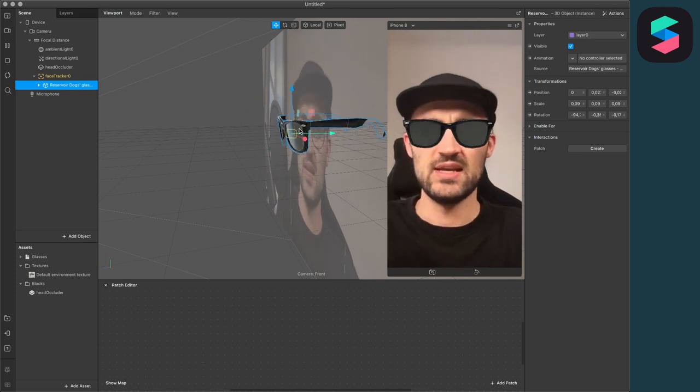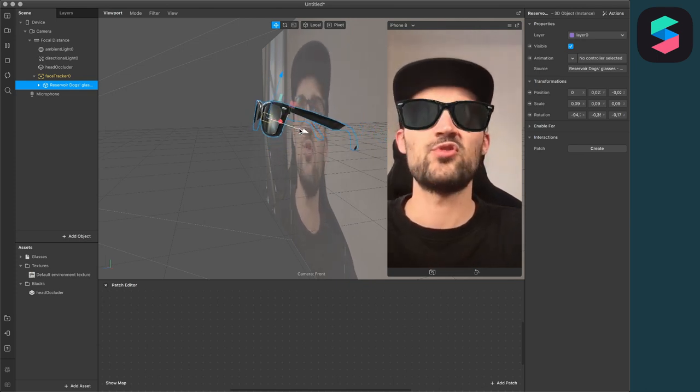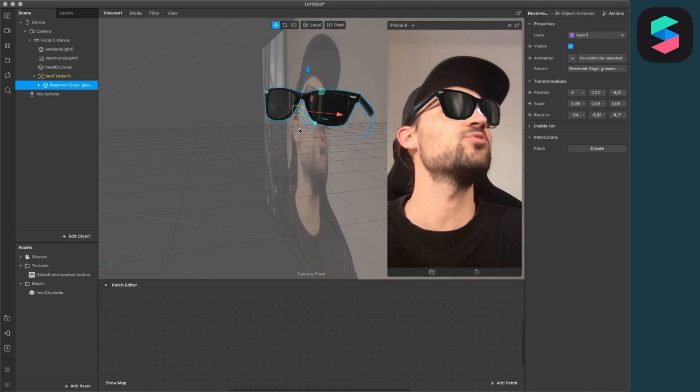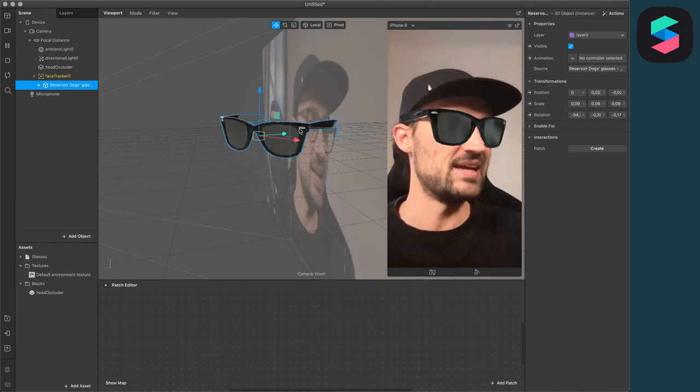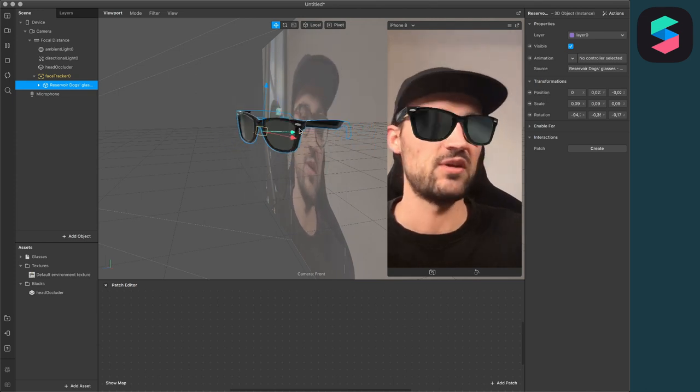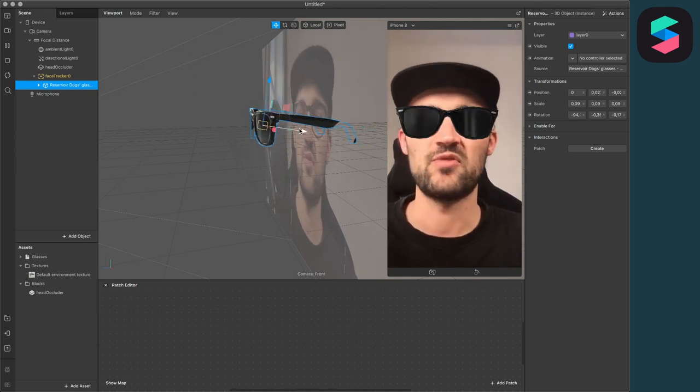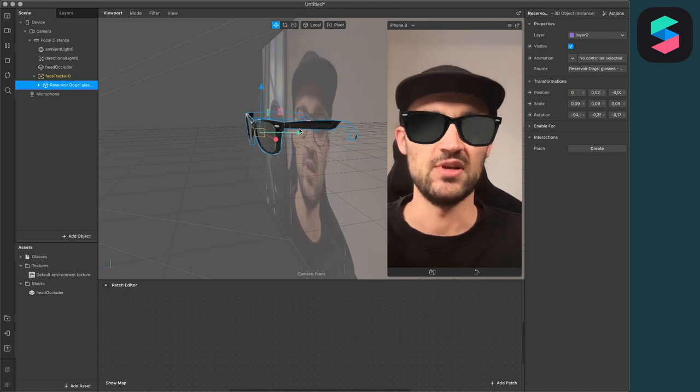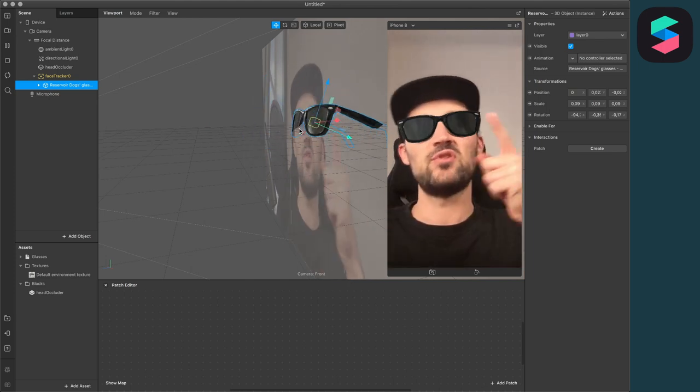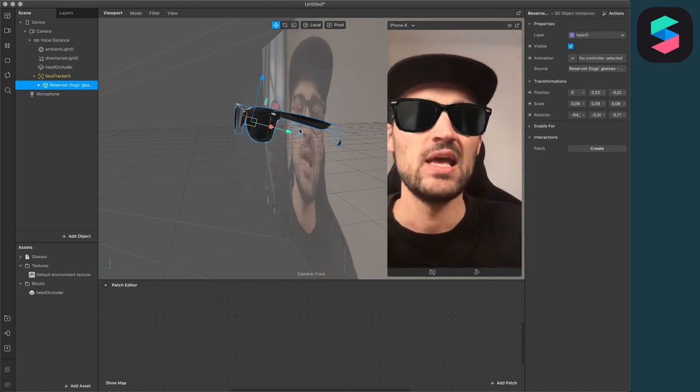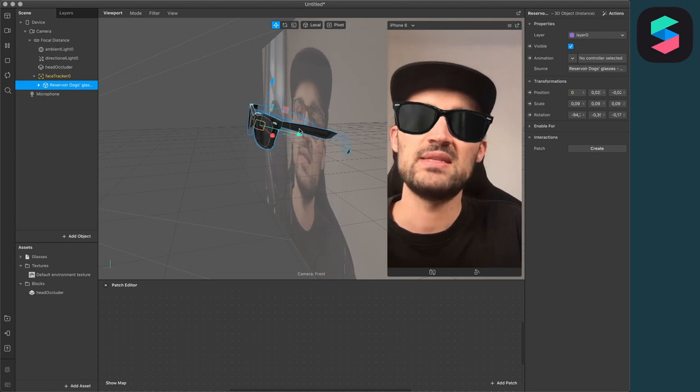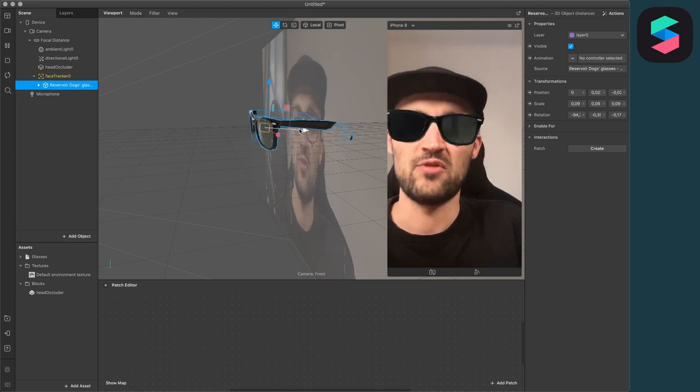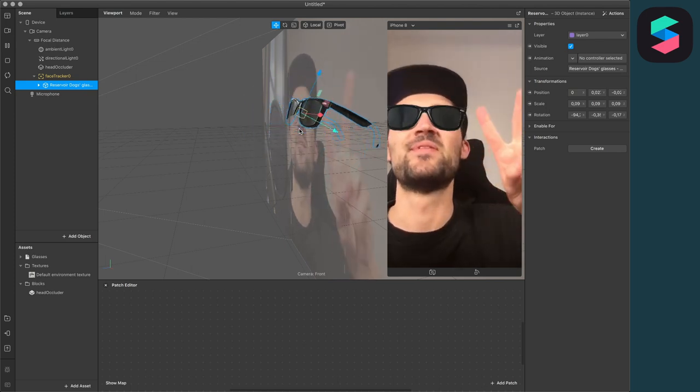So this was it. This was a simple tutorial on how to create a sunglasses filter with a 3D object and also with a head occluder. If you liked the video, give it a thumbs up. If you're new to this channel, it would be nice if you subscribe to it. And if you have done this, see you in the next video. Bye.